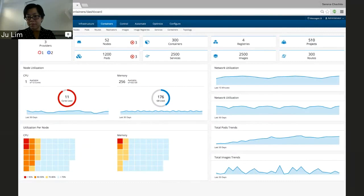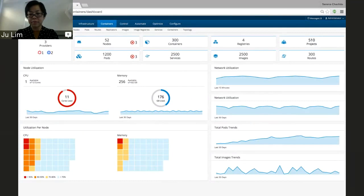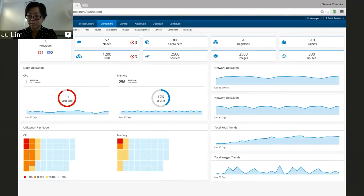What we have is a prototype of ManageIQ's navigation scheme with containers dropped into it. The operational dashboards I'm showing you are what we have designed for the first deliverable of containers in CloudForms. We're trying to get feedback and validation from customers in the coming months to see if we can enhance it. We are limited by what's currently supported by Kubernetes at this point.